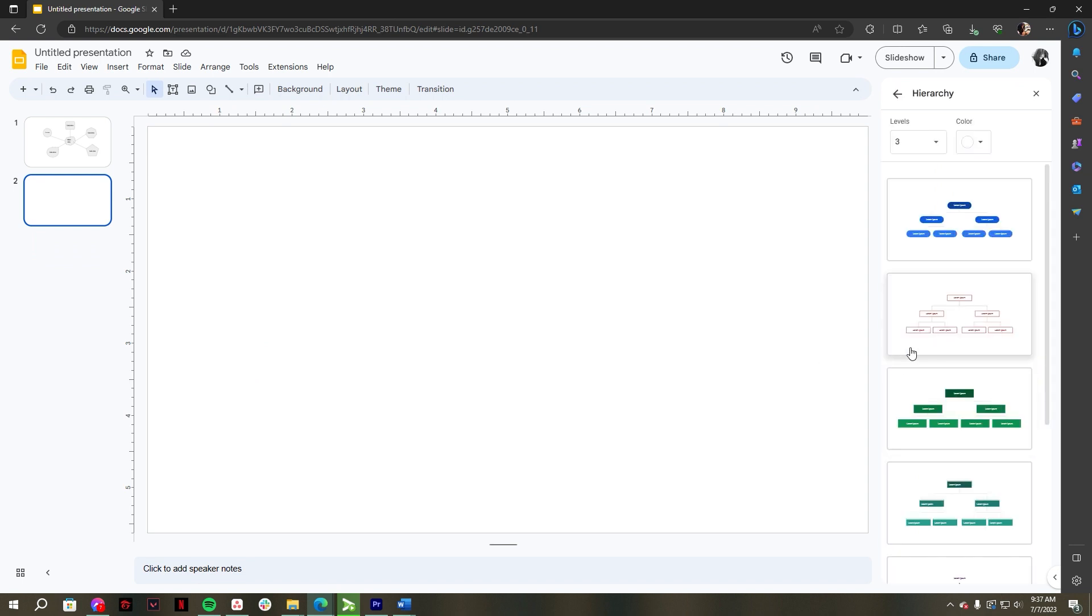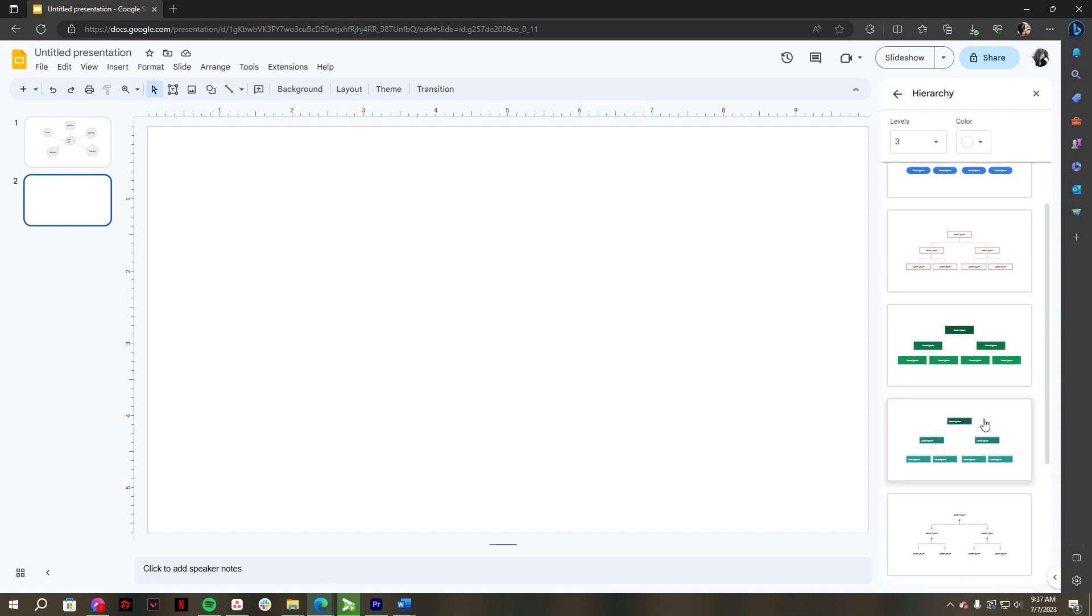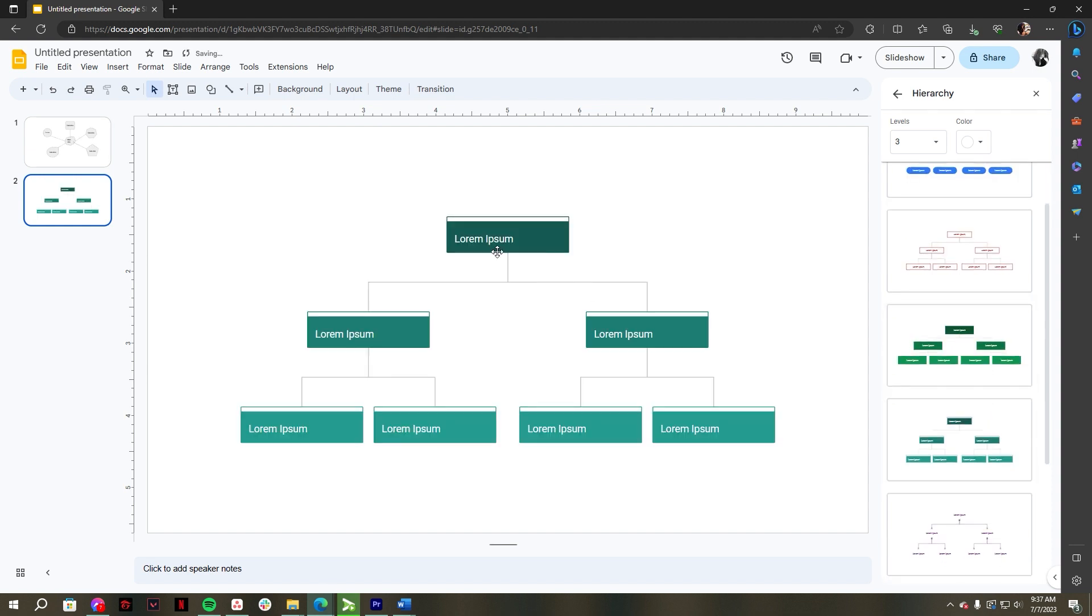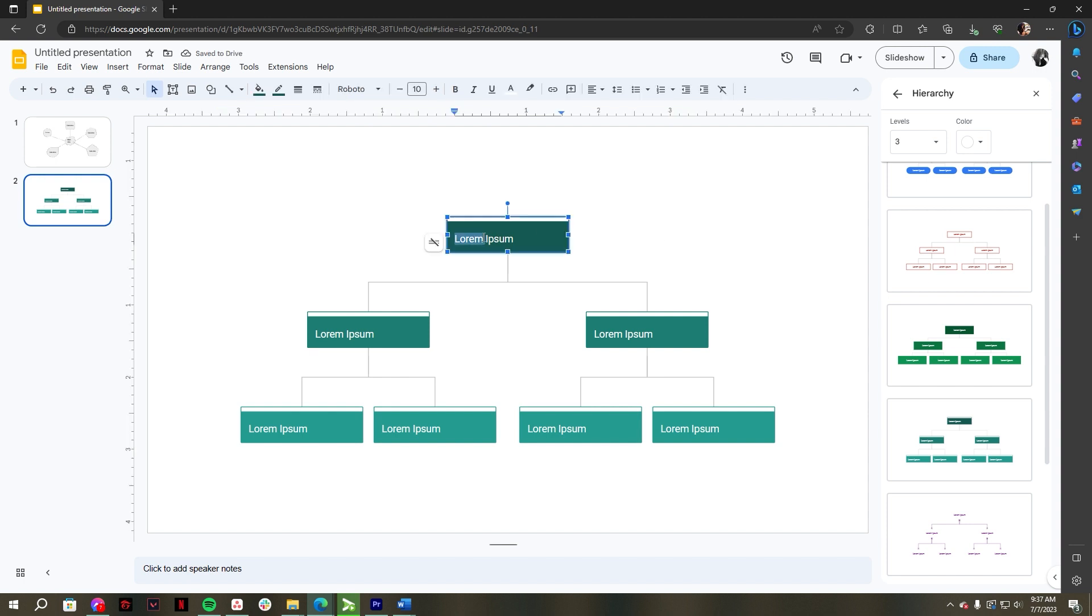Once the hierarchy diagrams appear on the right side of your Google Slides presentation, click a specific layout you want to use for your concept map on Google Slides. Start labeling on your concept map by double clicking the text boxes.